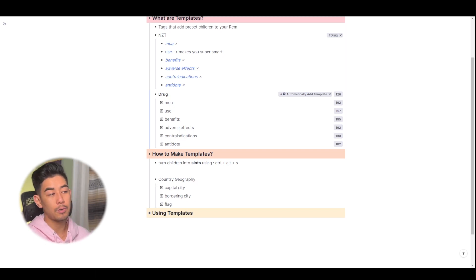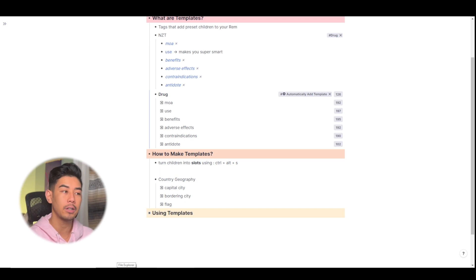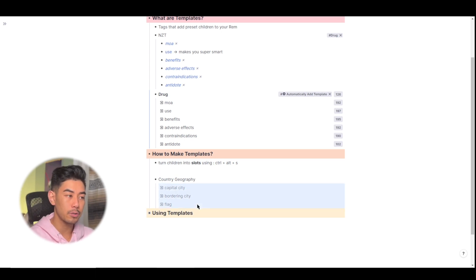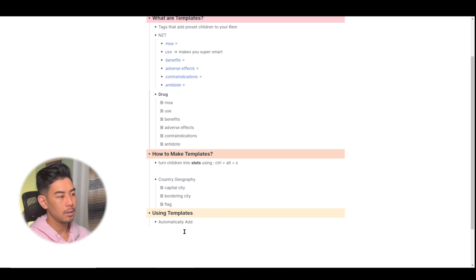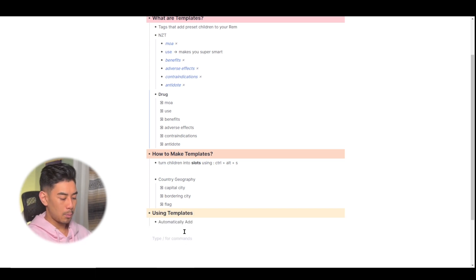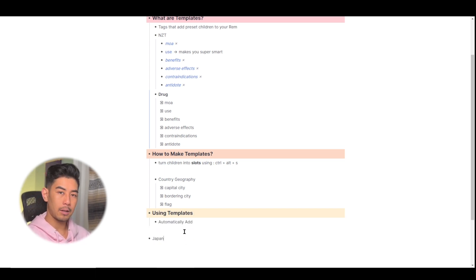So whenever I tag a Rem with country geography, these three descriptors will be added to that Rem. So let's walk through an example of that. So let's say I'm learning about Japan today.